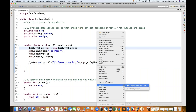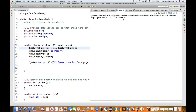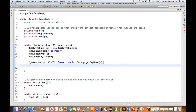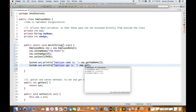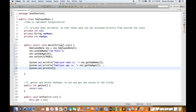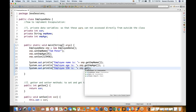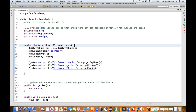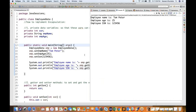Now I'll print the values. System.out.println('Employee name is: ' + emp.getEmployeeName()). The get method returns the class variable which we already set to Tom Peter. Let's run as Java application — employee name is Tom Peter. Employee age is 25. Employee SSN is 123456. We're getting all three values correctly.